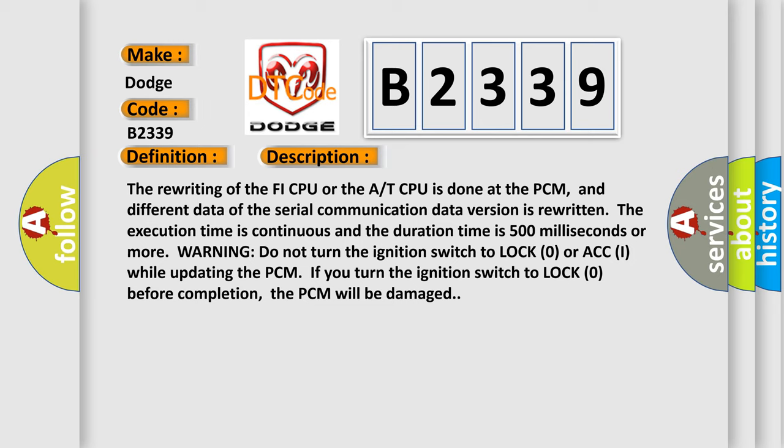The rewriting of the PHY CPU or the A/T CPU is done at the PCM, and different data of the serial communication data version is rewritten. The execution time is continuous and the duration time is 500 milliseconds or more.